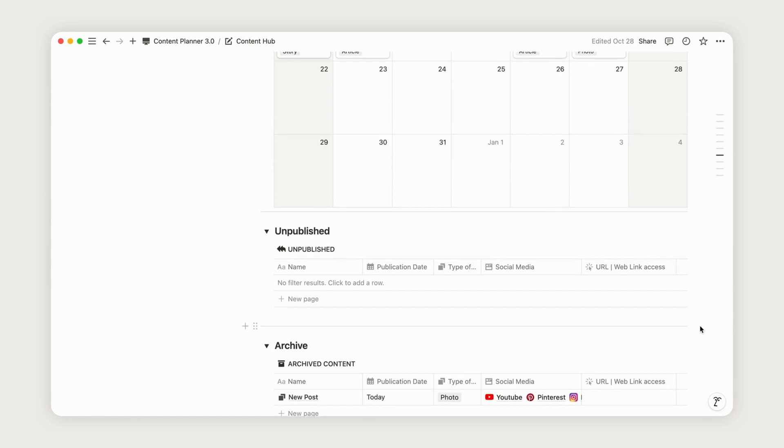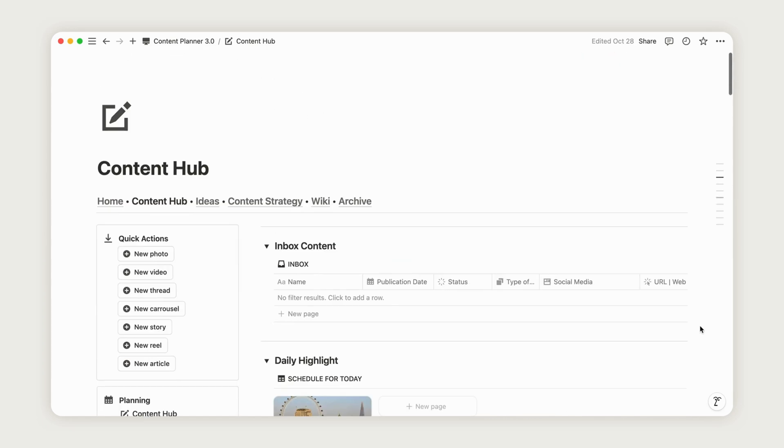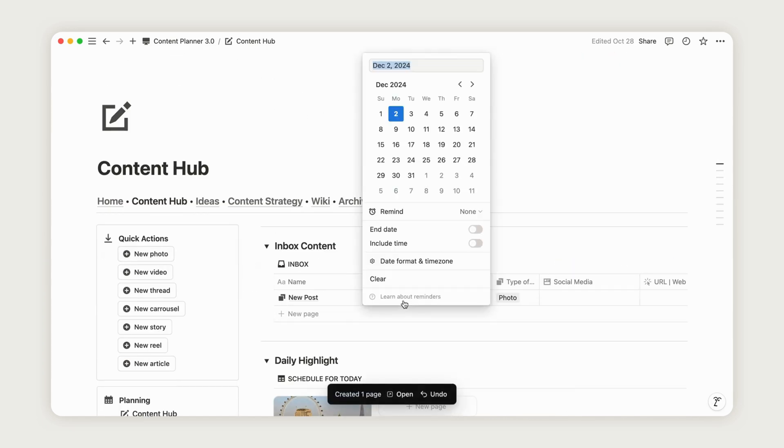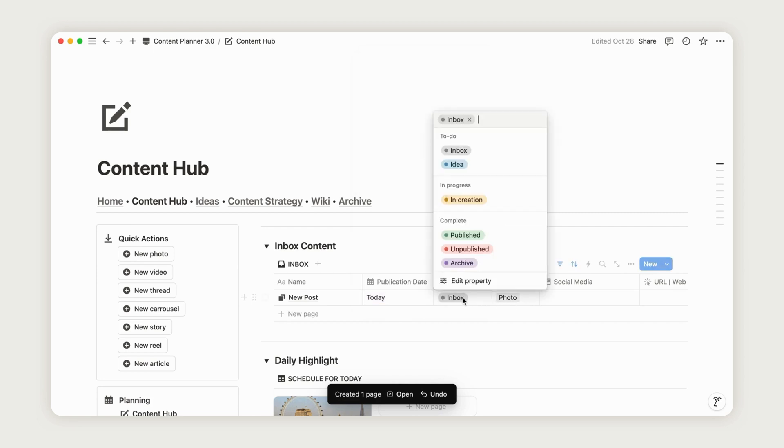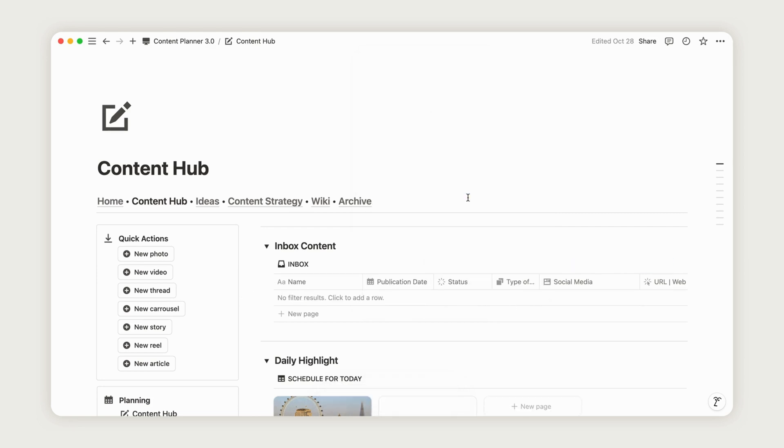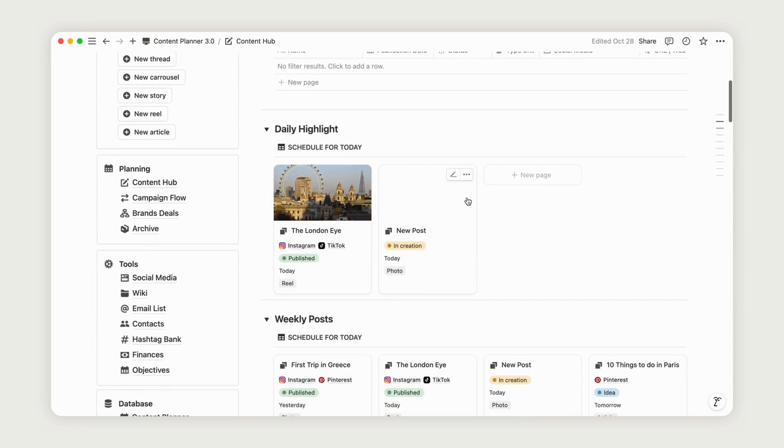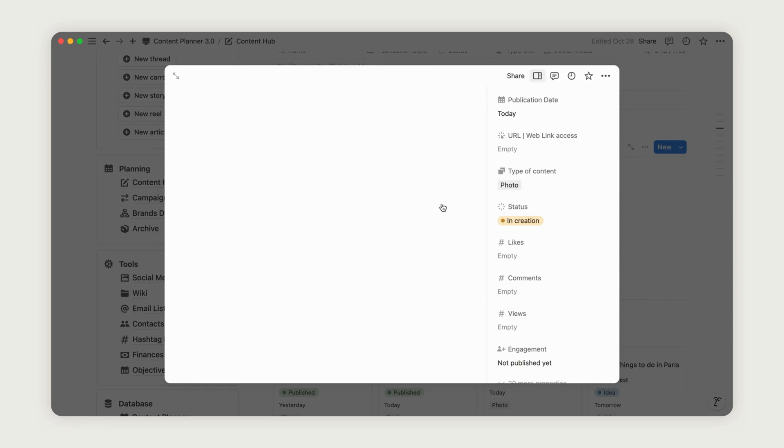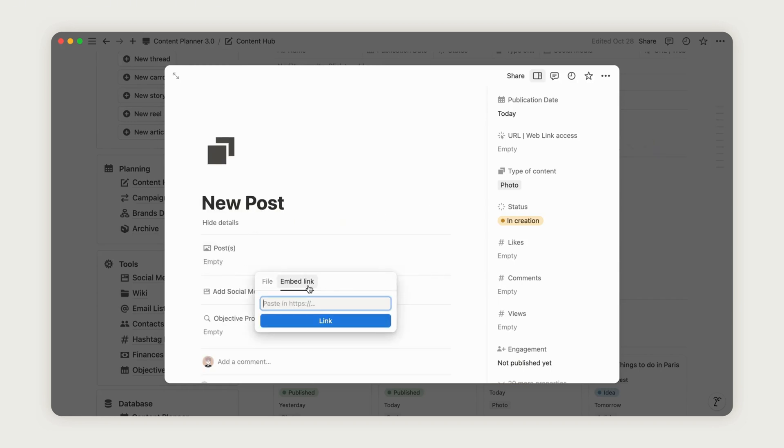Let's go back to a post we previously created in the Inbox. Move it from its current status to In Creation, then open it to add one or more images. With the hashtag box set up, you can now add relevant hashtags to each post.